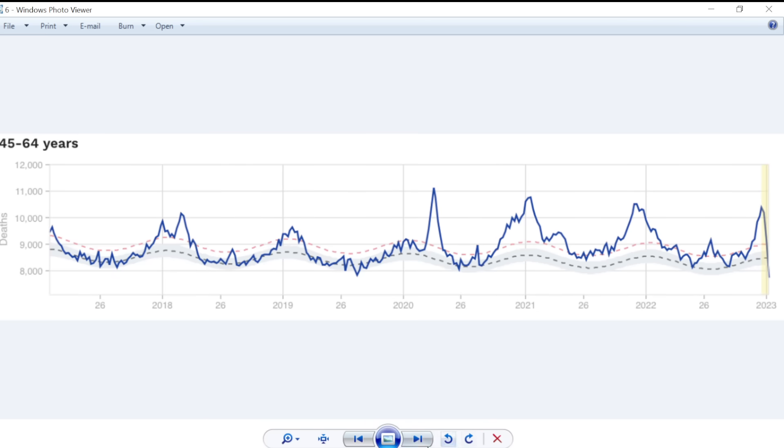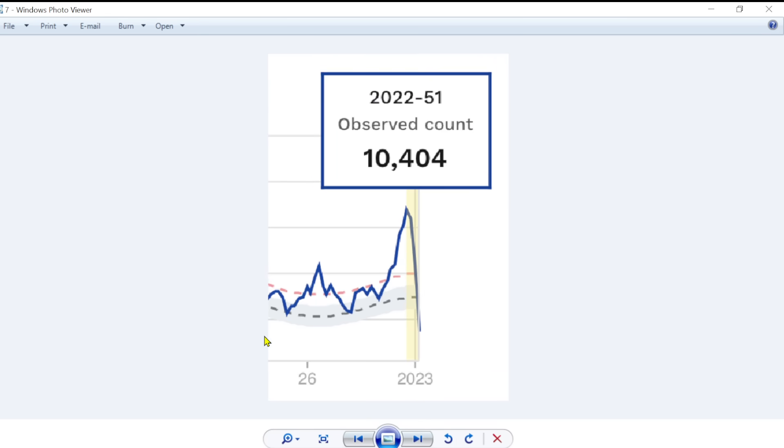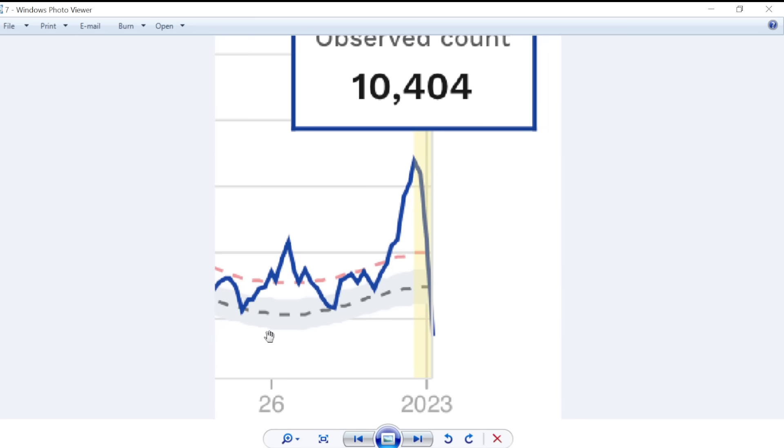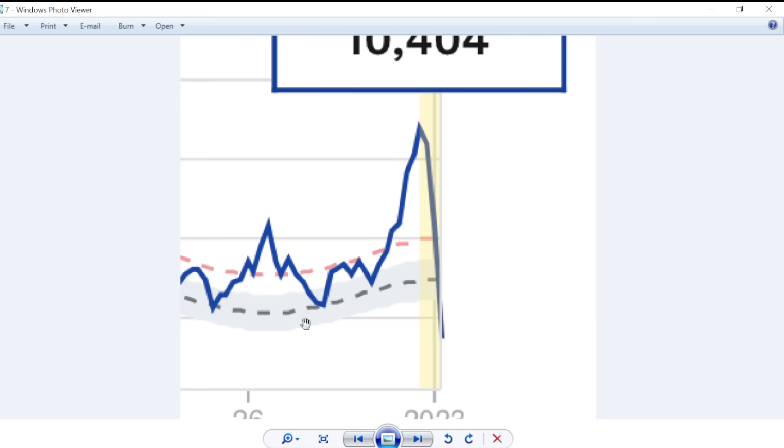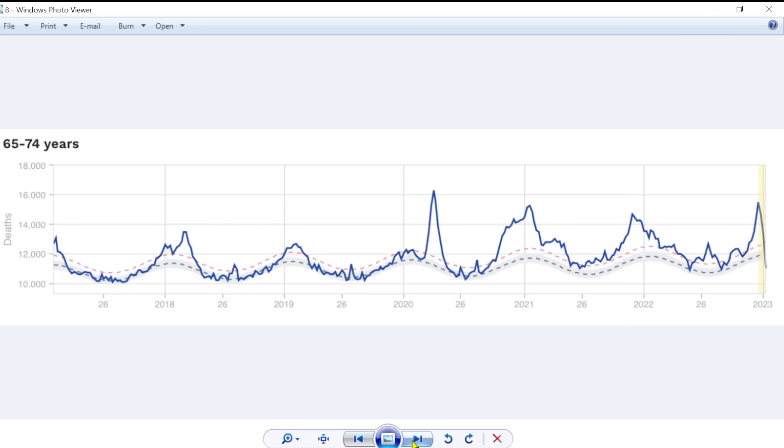But now it's still above what we would expect, and substantially so. 10,404 in this age group, excess deaths. Dotted line there. So we see that all of 2022 have been, well, we've only dipped below what we would expect there on very rare occasions. This is a significant issue.